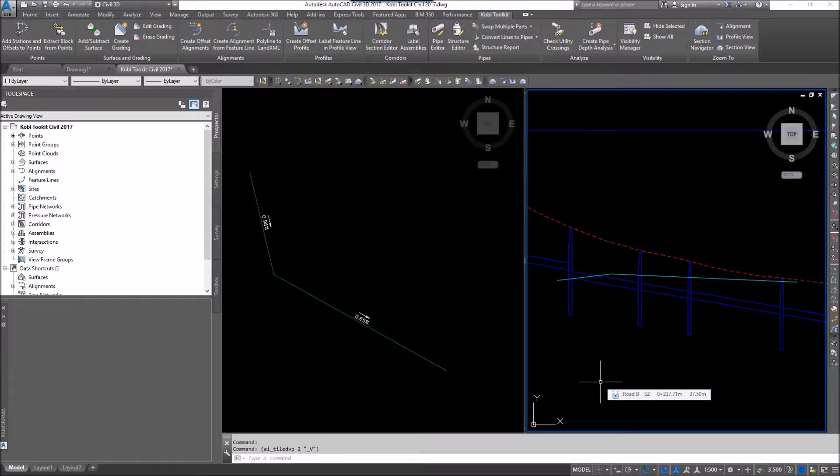Welcome to this short video on Label Feature Line in Profile View. The Label Feature Line in Profile View is a new command that we came up with here at KobiLabs.